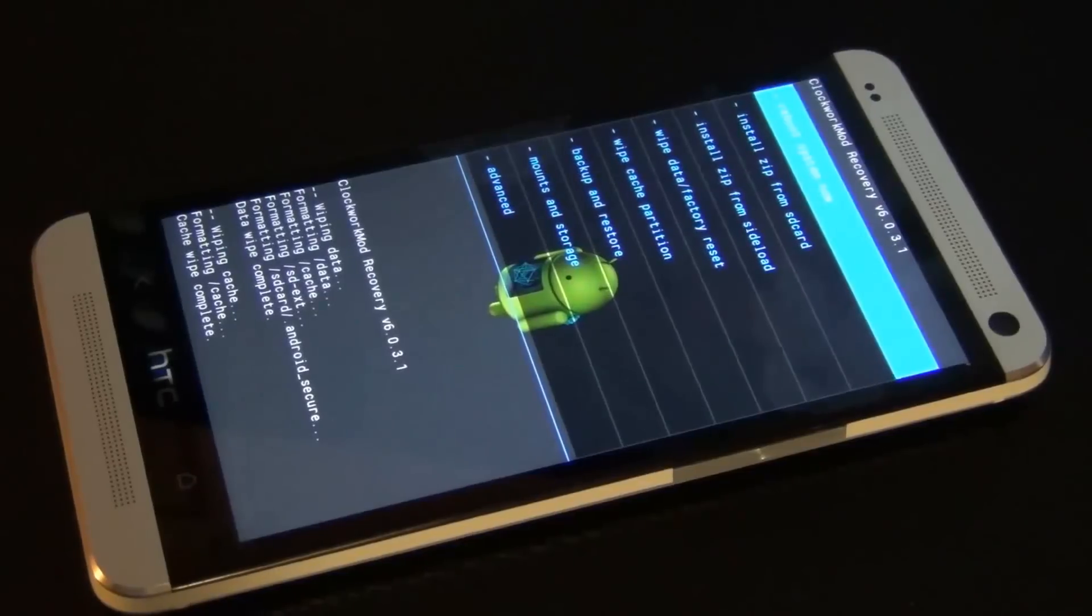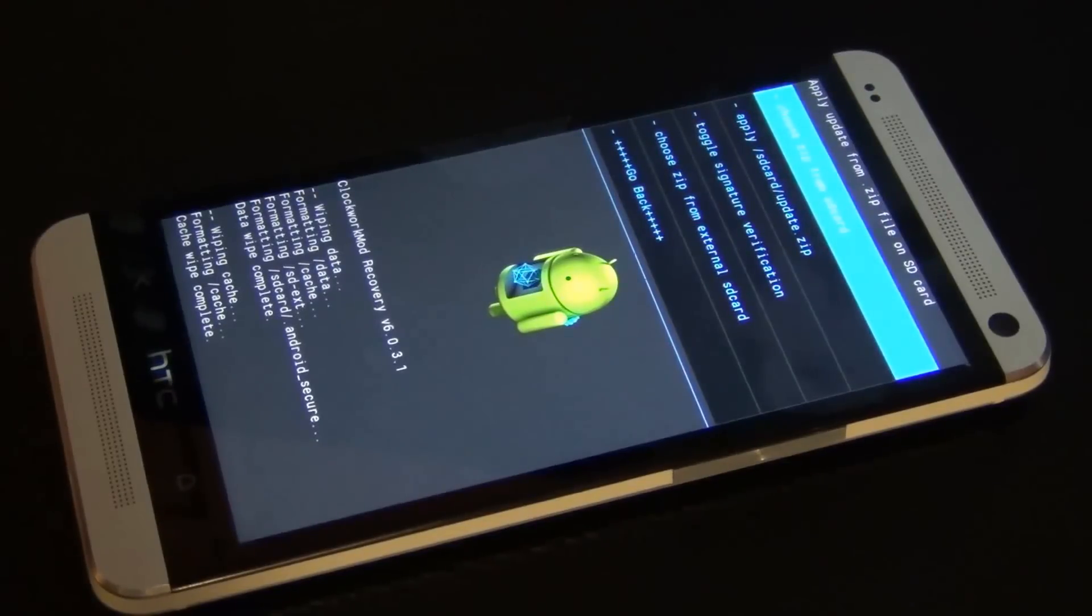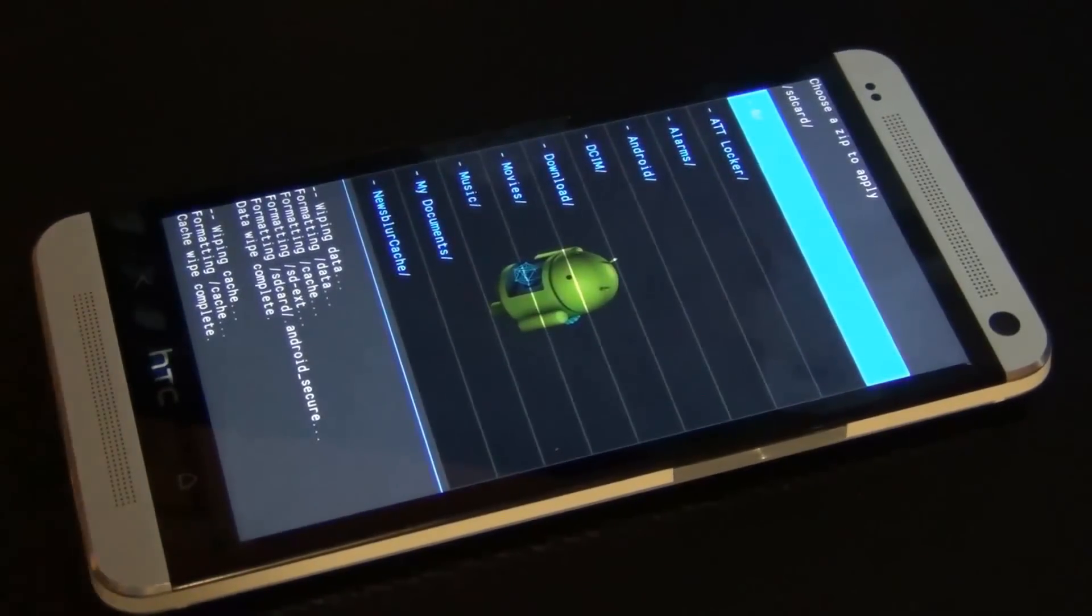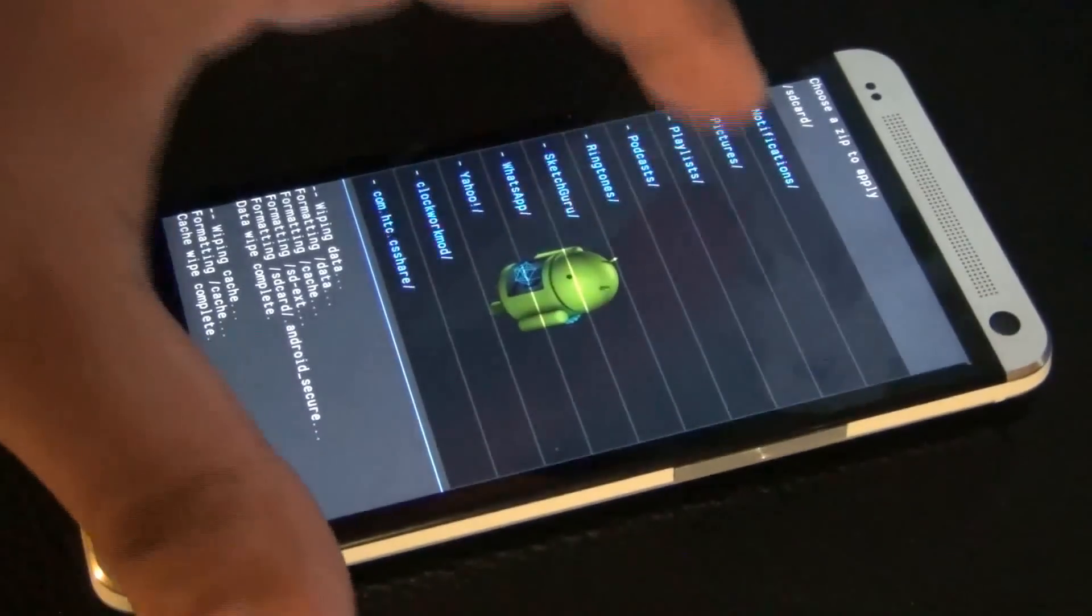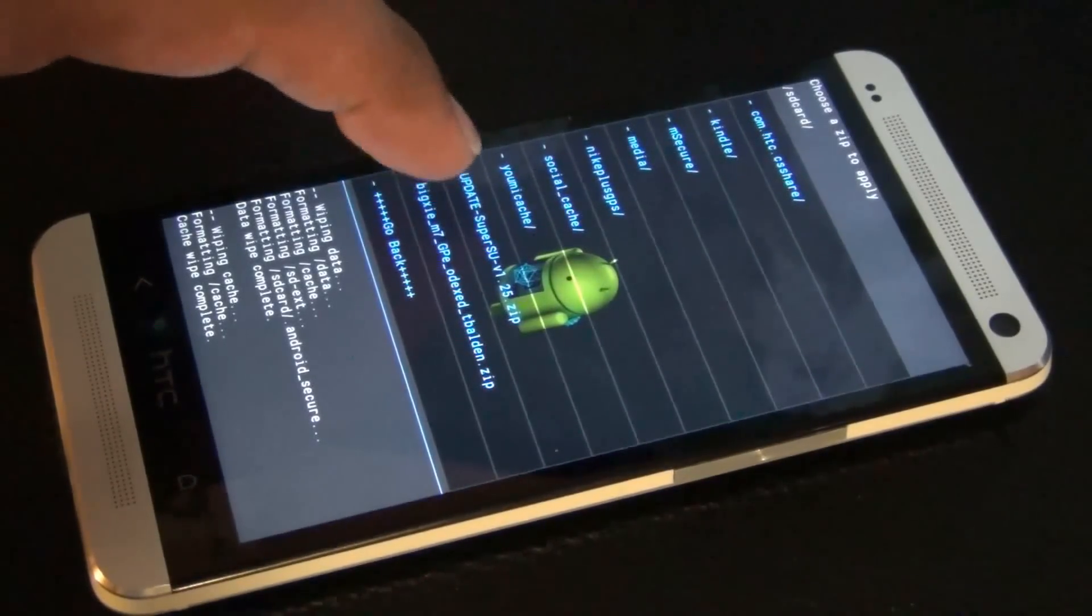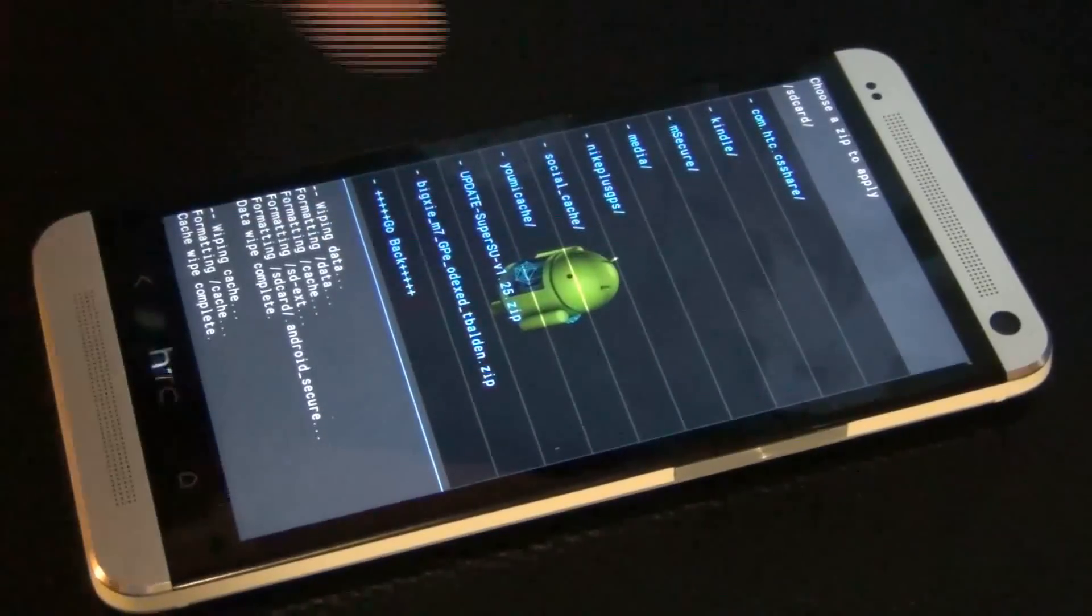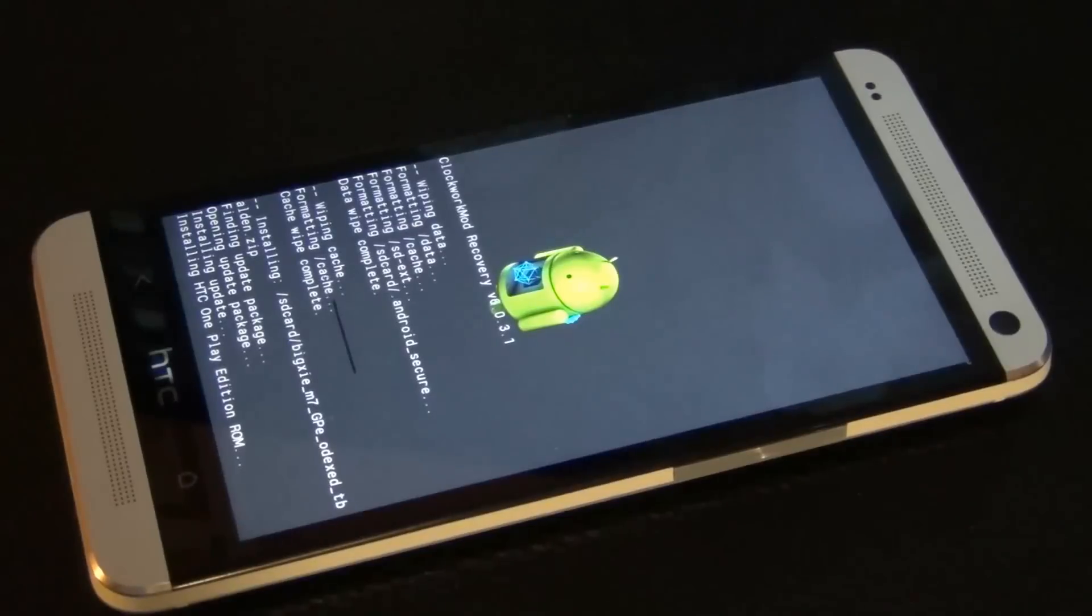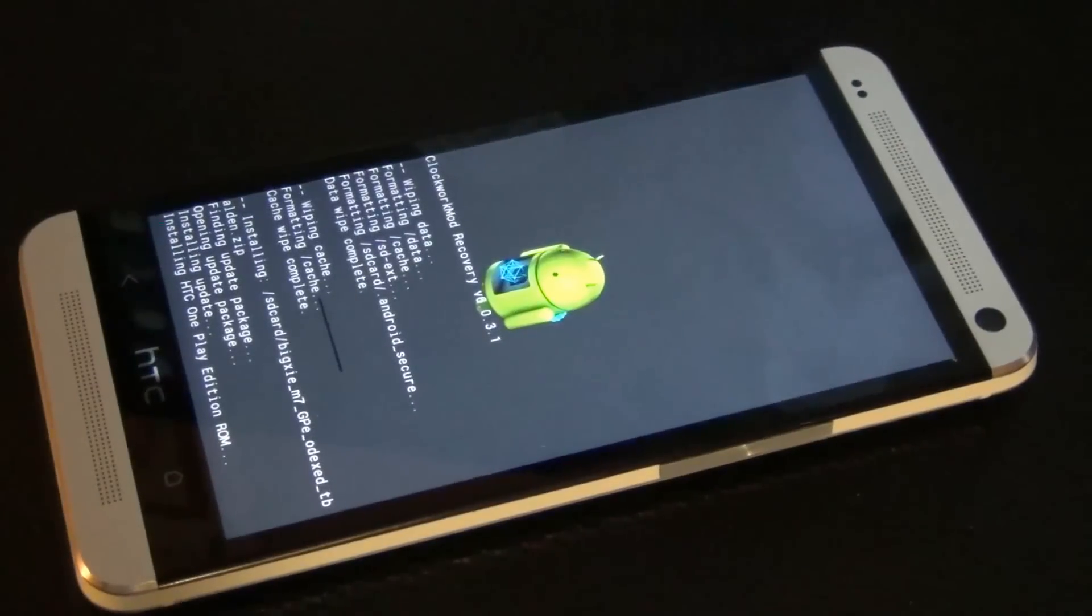Now what you want to do is go to the option that says install zip from SD card. That is going to take us to the internal storage where we just put the custom ROM into. Click choose zip from SD card. Scroll all the way down, keep scrolling, and here is that ROM that we just placed onto our phone's internal storage from our computer: Big C M7 blah blah blah. All you do is tap that, tap it, and then it says you have to choose yes install. Click yes and the installation process begins. Currently what's happening is it's installing the stock version of Android 4.2.2 onto your phone.